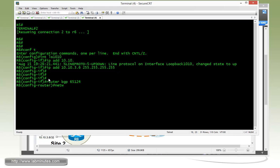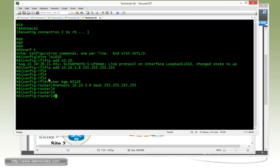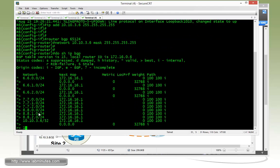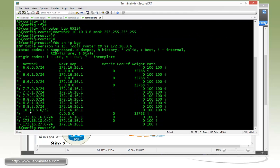Since there's no VRF or anything on the CE routers, network 10.10.3.6 mask 255.255.255.255. Then do show IP BGP just to make sure it gets in there. See right here, 10.10.3.6.